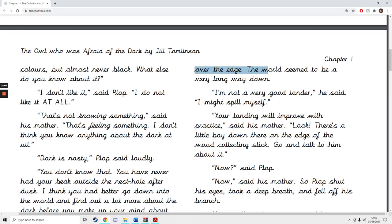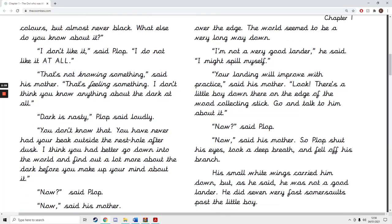He peeped over the edge. The world seemed to be a very long way down. I'm not a very good lander, he said. I might spill myself. Your landing will improve with practice, said his mother. Look, there's a little boy down there on the edge of the wood collecting sticks. Go and talk to him about it.